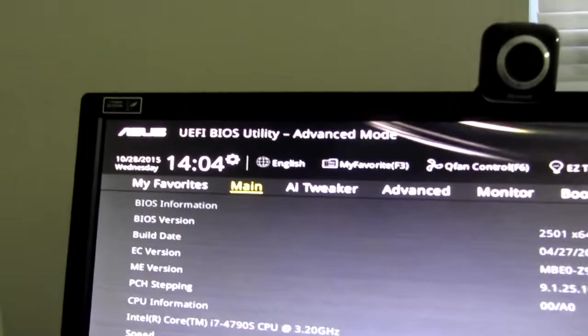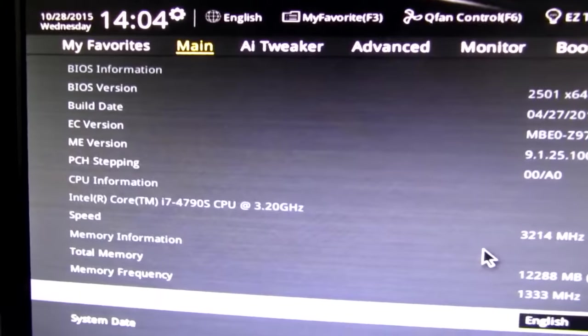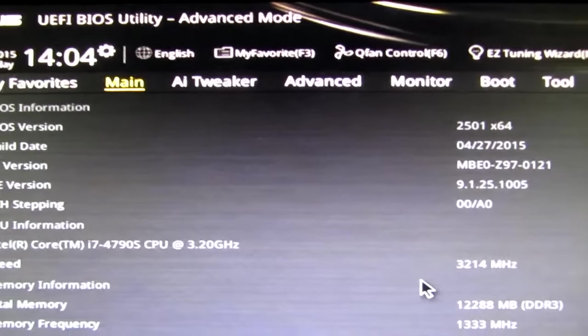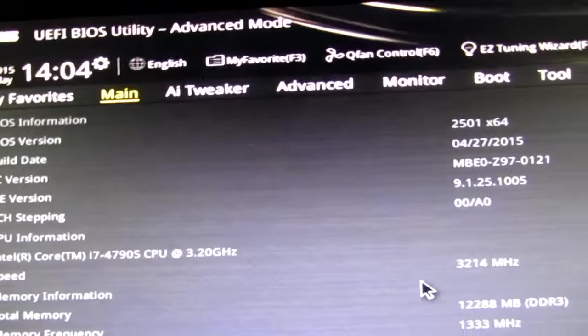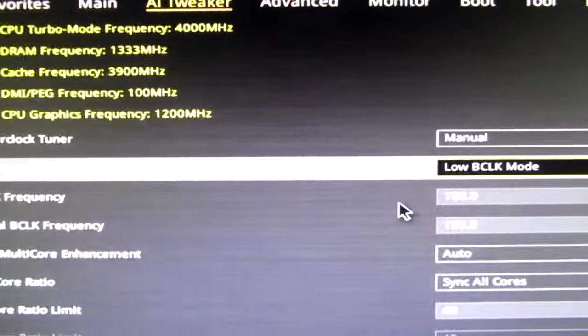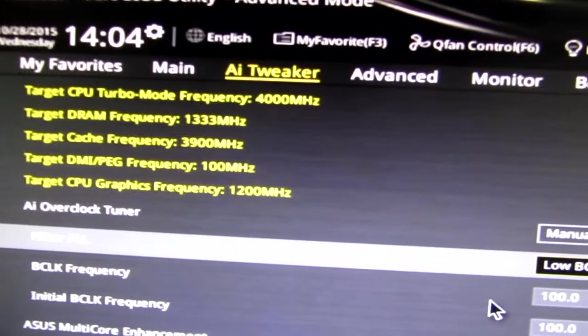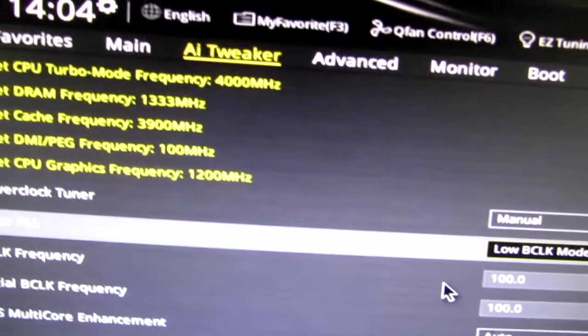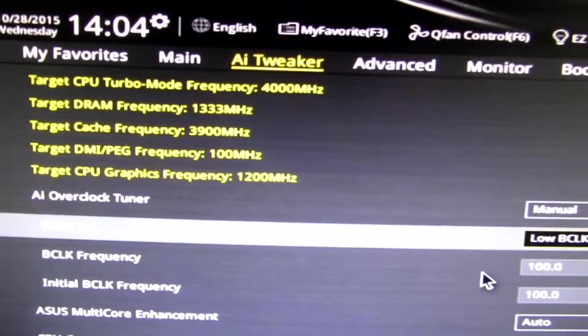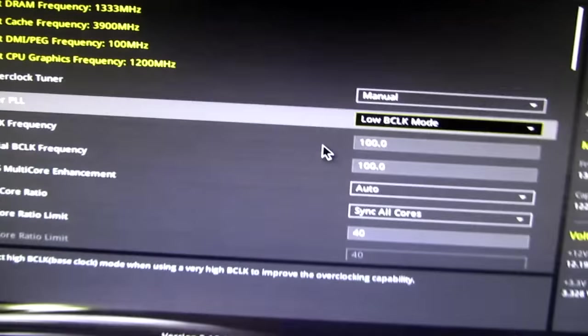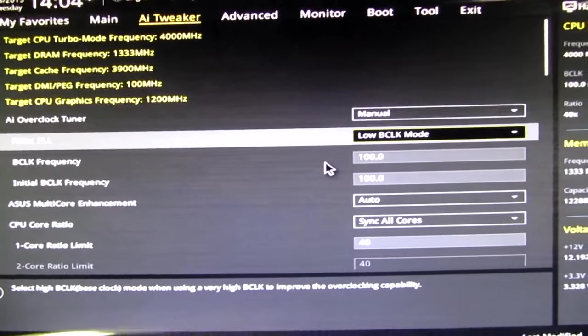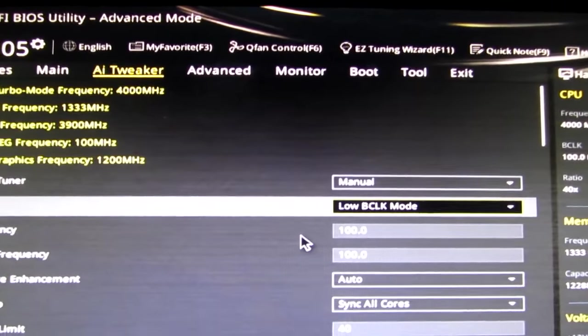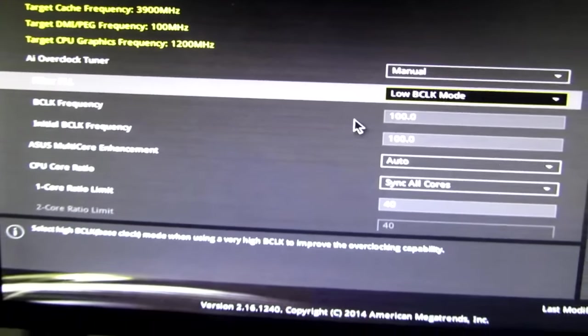So I have an Asus Z97A motherboard with a Core i7-4790s and it's not the K. A K CPU would mean I could do a whole lot more overclocking, but I still could do some. And these are the settings that I use for maximum responsiveness when playing games on my computer. Well, actually for everything on my computer.